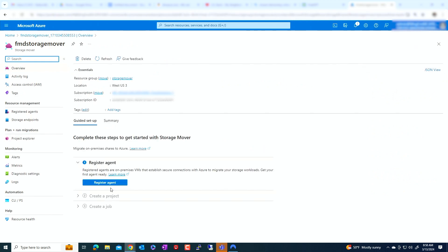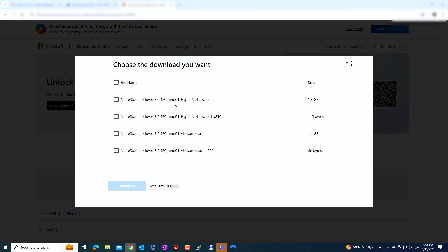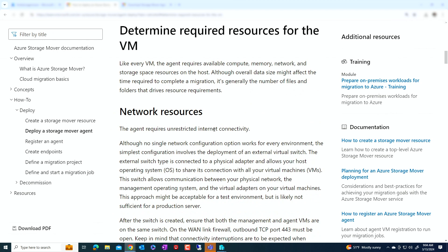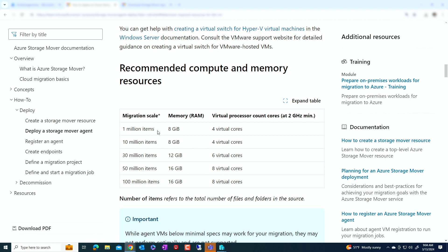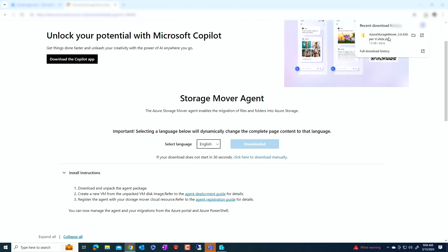Now we're going to register an agent. Click on register agent, and then you can click to download the VM. You have options for downloading different versions — I have Hyper-V, so I'm going to download the Hyper-V version. One thing to note is the requirements: if you have 1 million items you should have 8 gigabytes of RAM and 4 cores; if you have 10 million items, you'll need more. I'm going to have less than 10 million, so I'll set it up for 8 gigs of RAM.